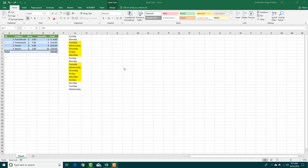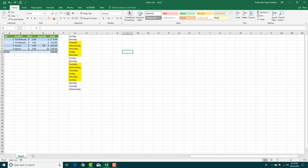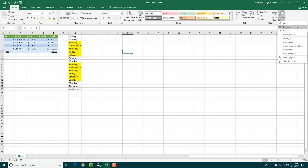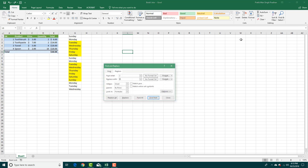If you're working with a lot of data, then find and replace really comes in handy. Let's say I want to change everything with two into three — I want to change the product with two quantities into three quantities each. So I'm going to go into Find and then select Replace.